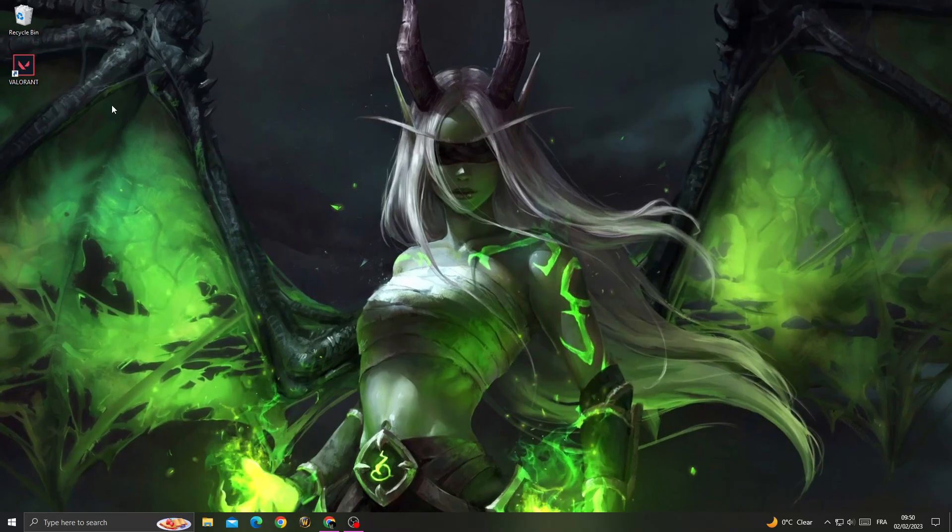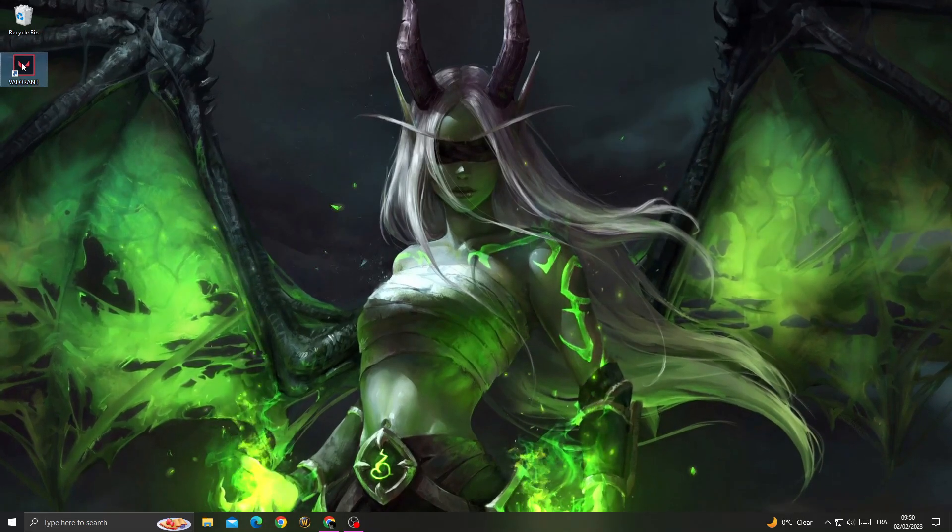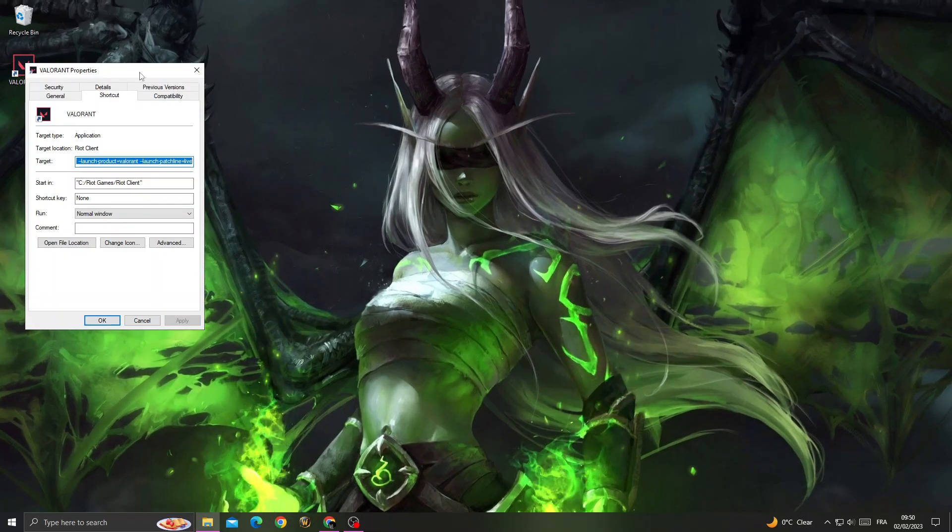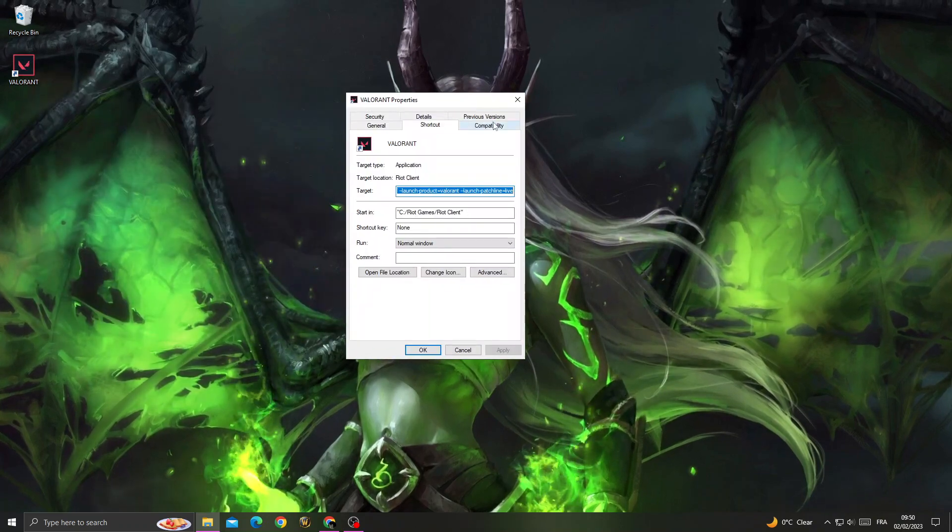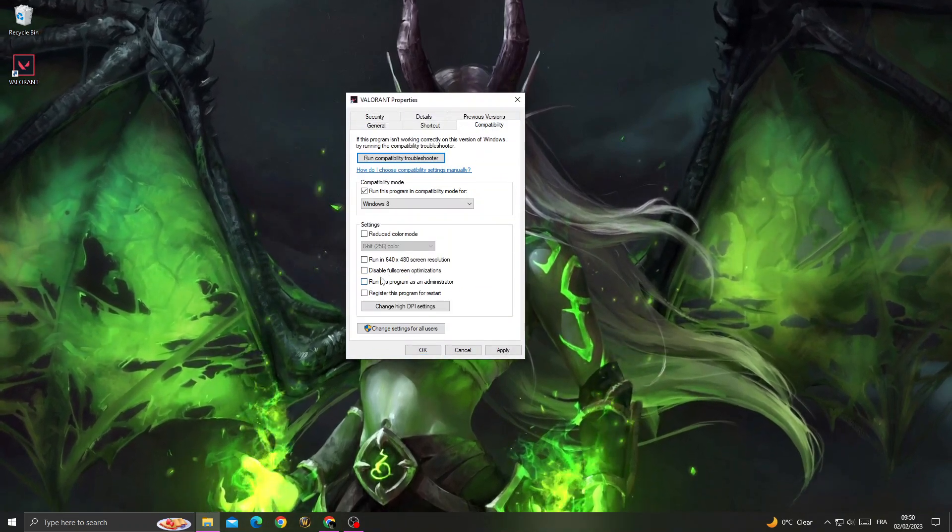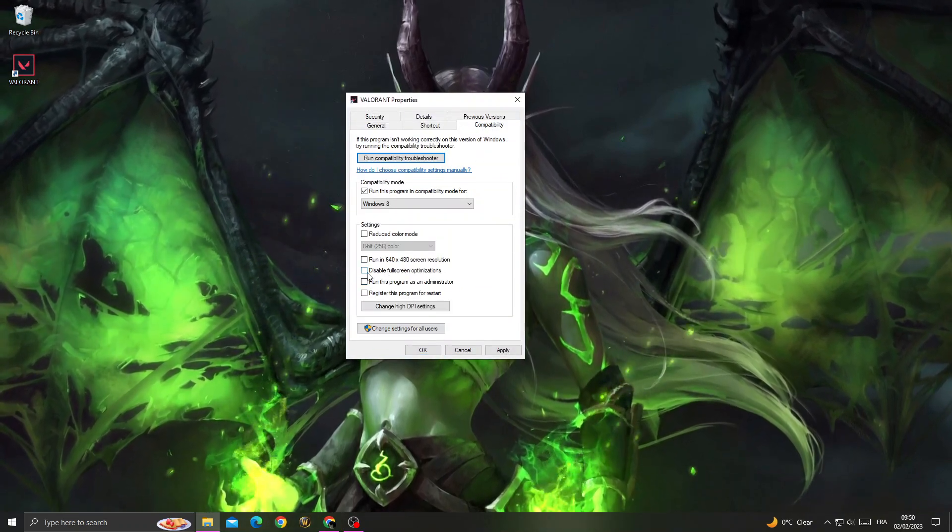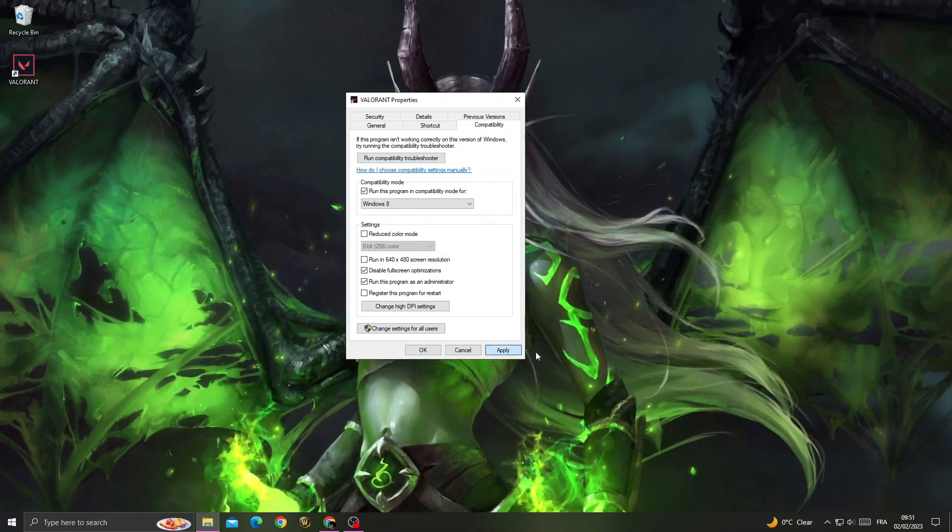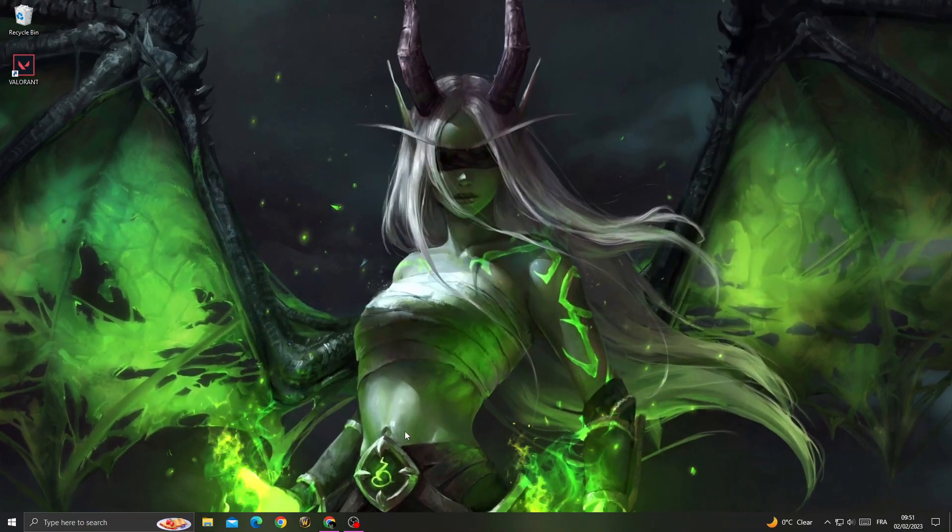Now just right click on Valorant. Go to properties. Go to compatibility. Now enable those two options and click apply and then OK.